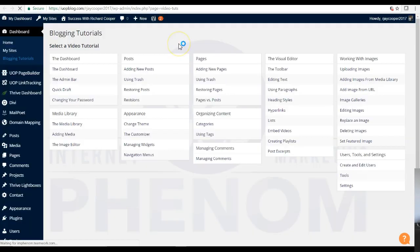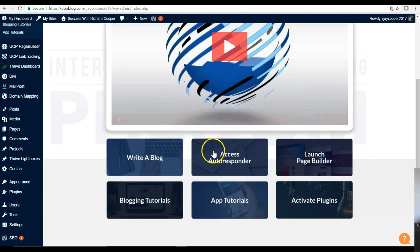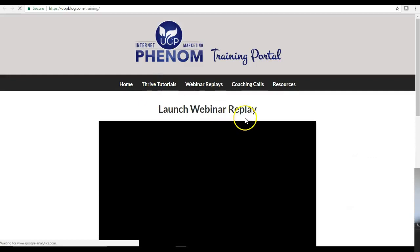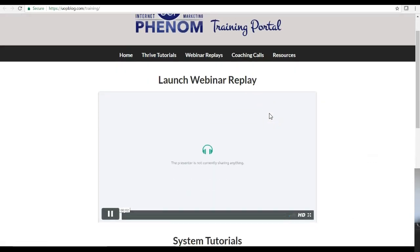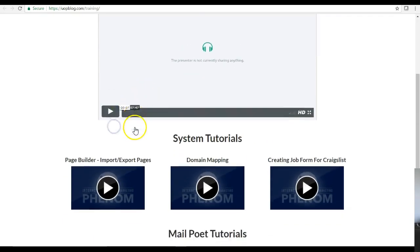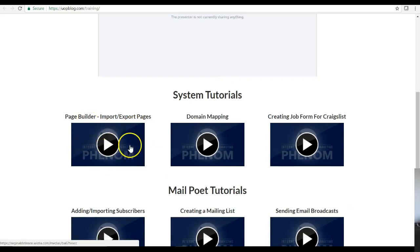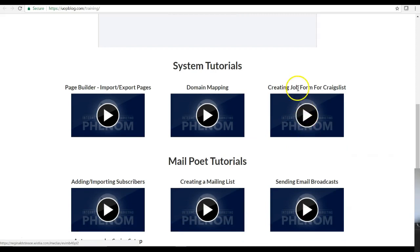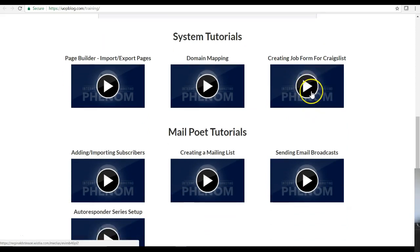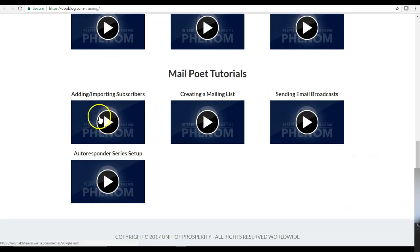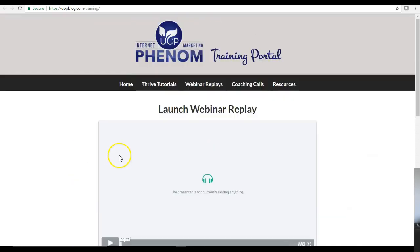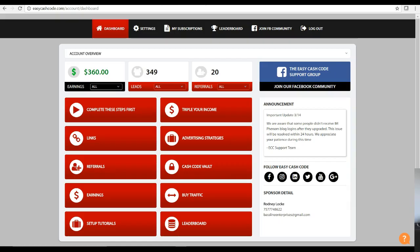Here's an example of the app tutorials — this is the one that walks you through setting up everything. It covers the page builder, how to import and export pages, and domain mapping. That's really useful because if you have a domain through GoDaddy, for example, you can map it and the system gives instructions for how to do it within GoDaddy. You can also create opt-in forms for Craigslist marketing, add and import subscribers, create mailing lists, send email broadcasts, and set up autoresponder series.